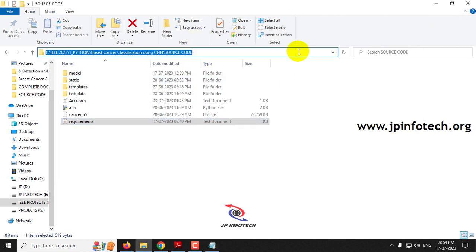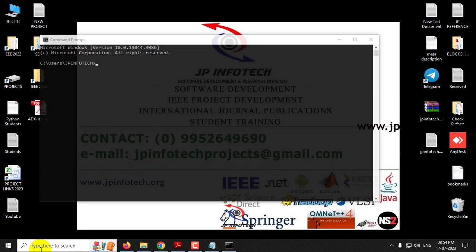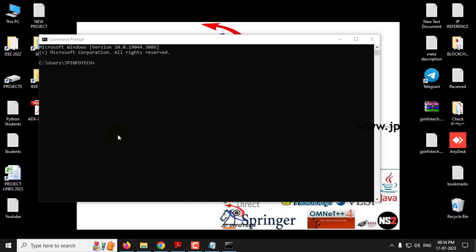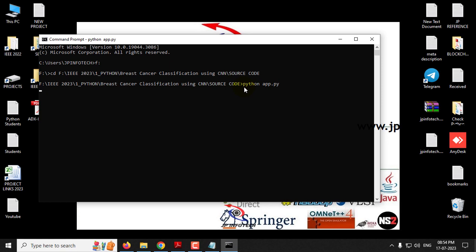Now let us see the execution of the project. Copy the source code location and go to your command prompt. Navigate to the drive where you have pasted the code — in this case, the F drive. Type the drive letter and press enter, then type 'cd' followed by the source code path and press enter. Now type 'python app.py' and click enter, then kindly wait for a few minutes.